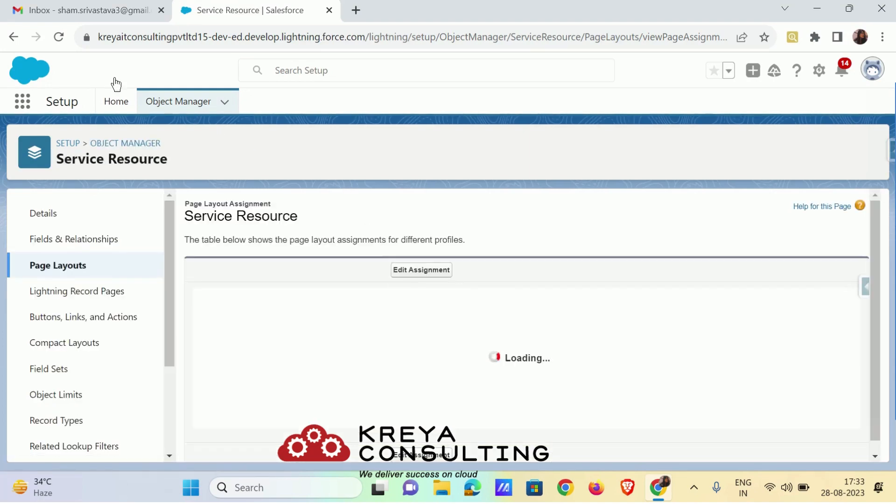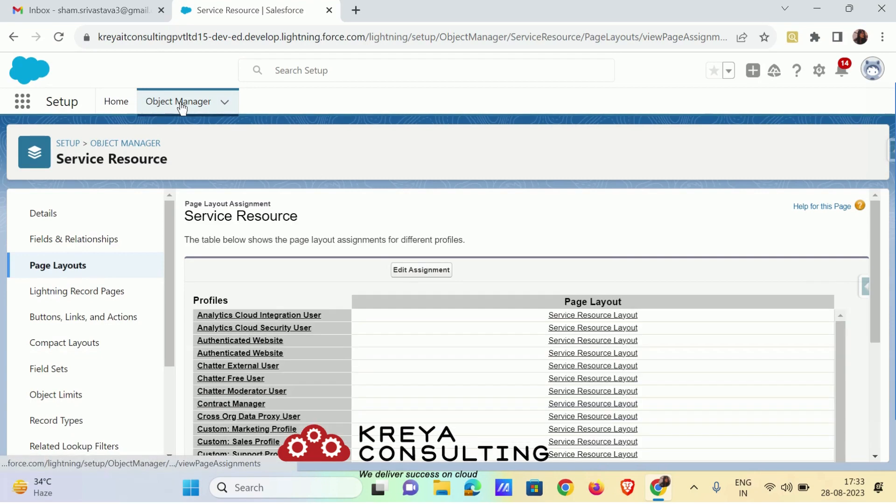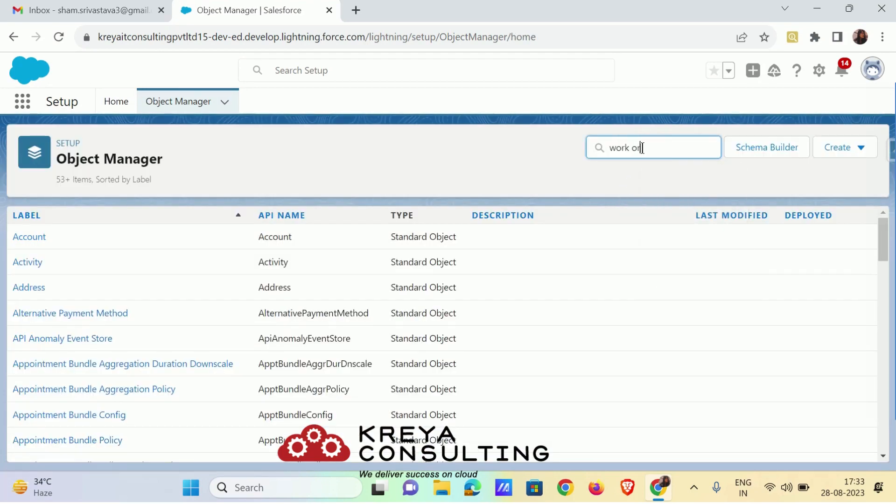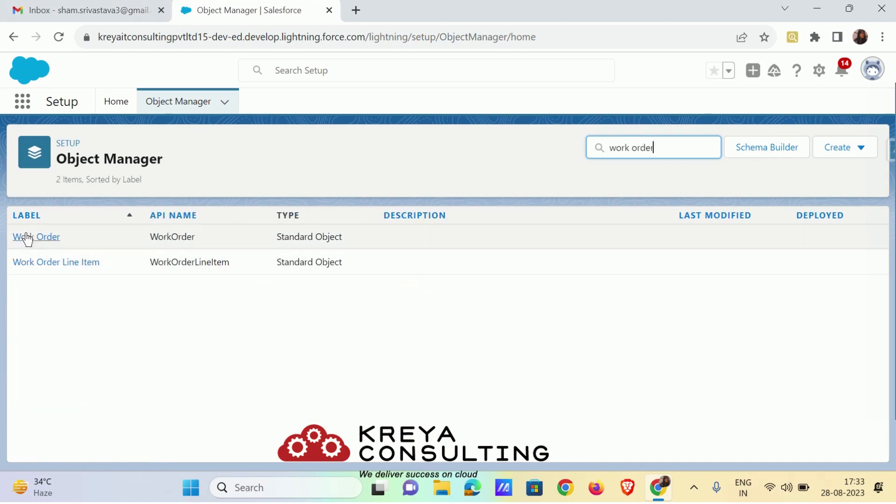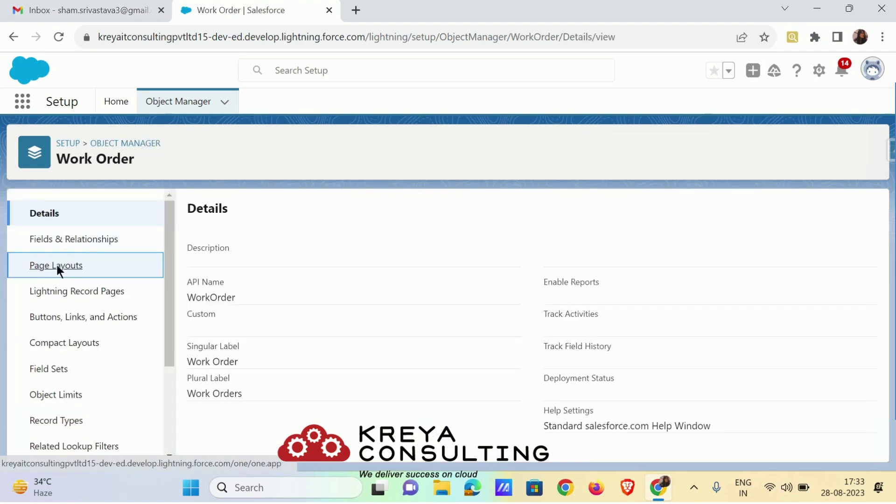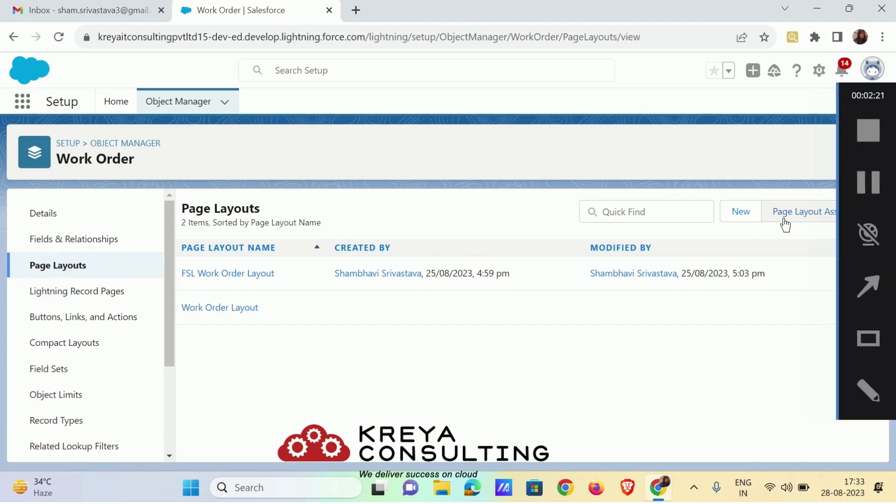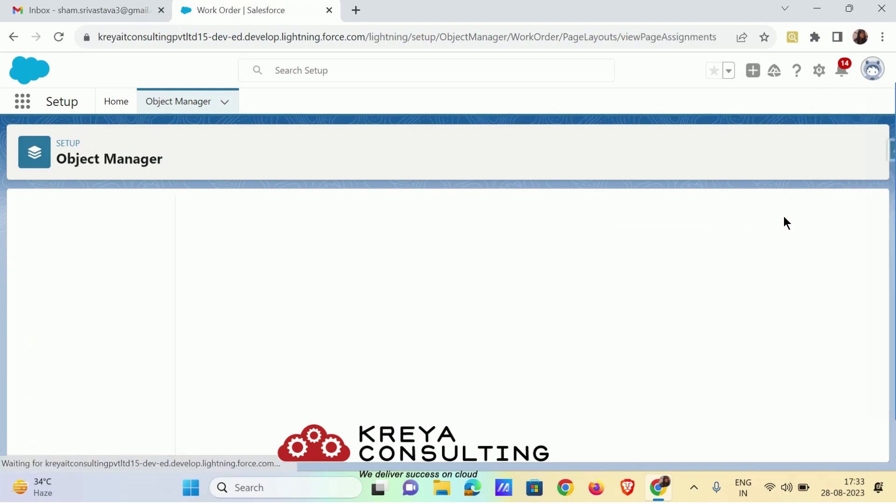Now it's time for work order object. Search for work order and repeat the process on page layout assignment.